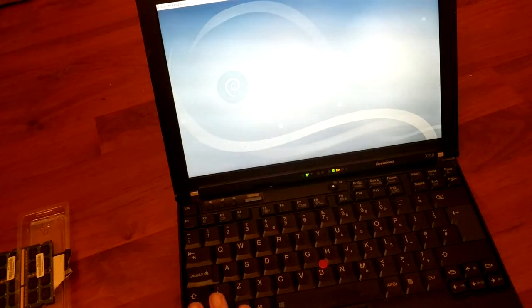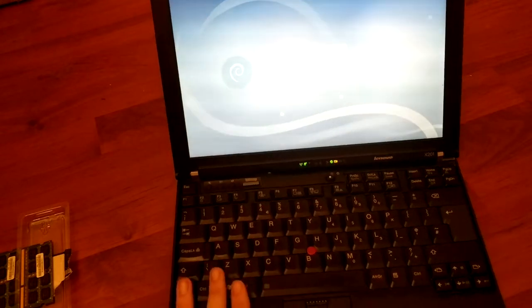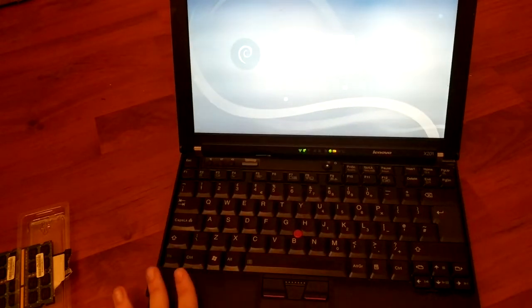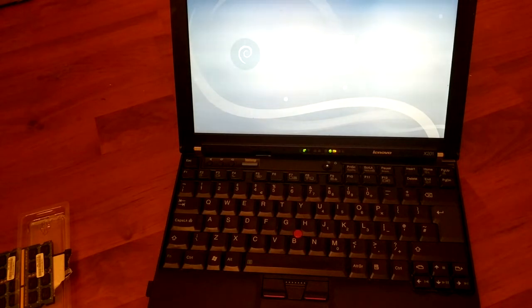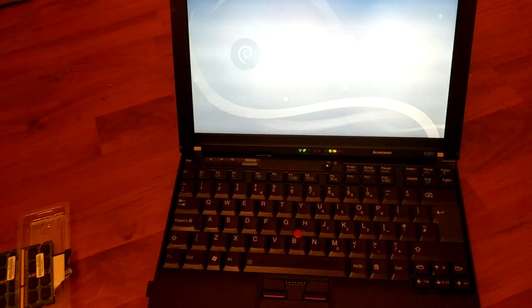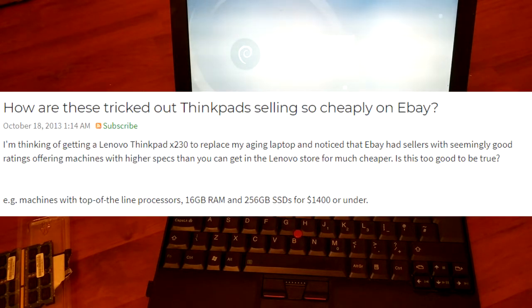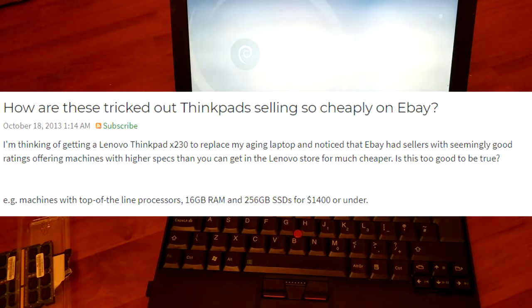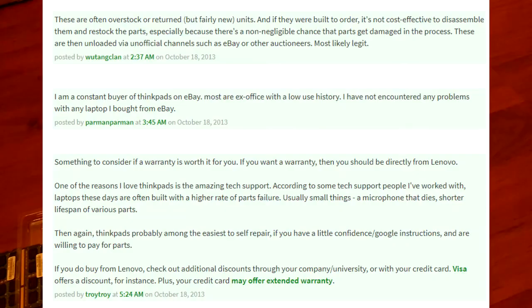Another thing I wanted to touch on briefly is another reason why ThinkPads are great. So why are they so cheap? People say, well, it's not because they're bad. You have to understand how economics work in this case.